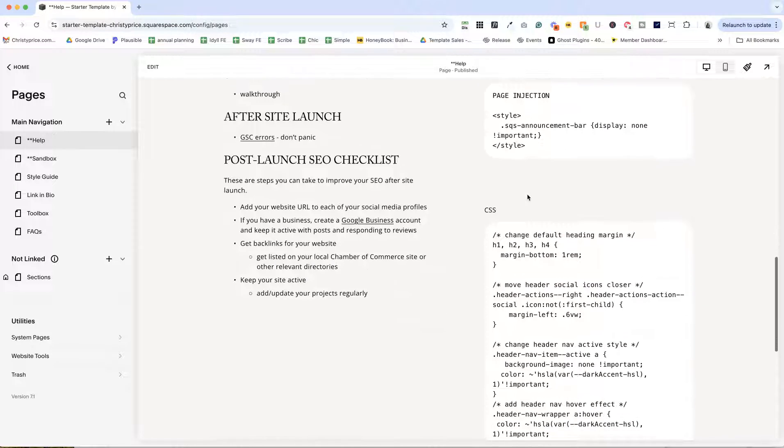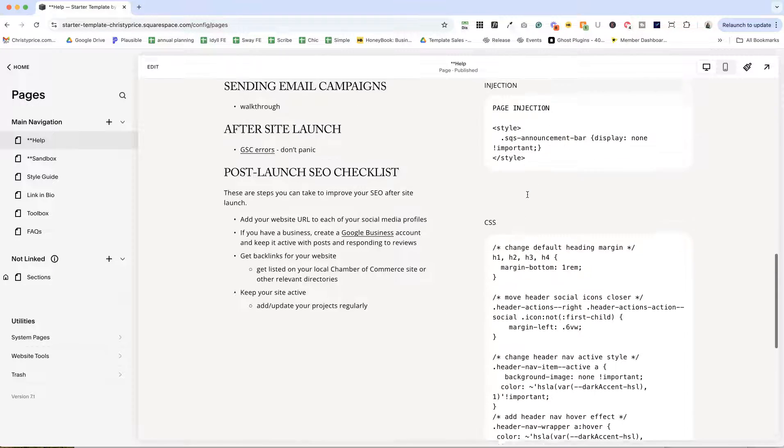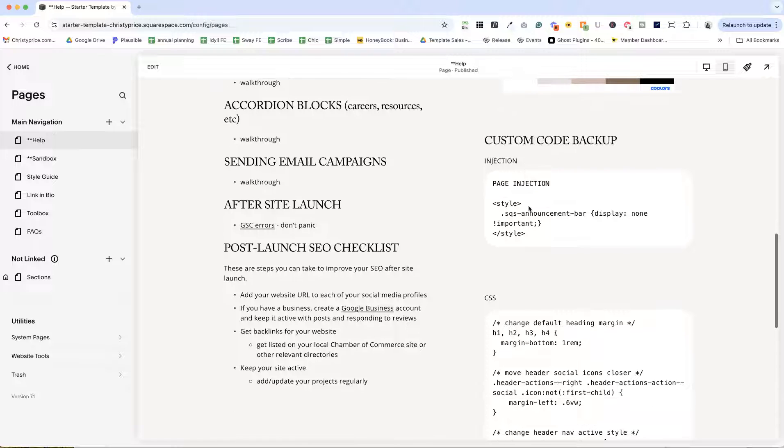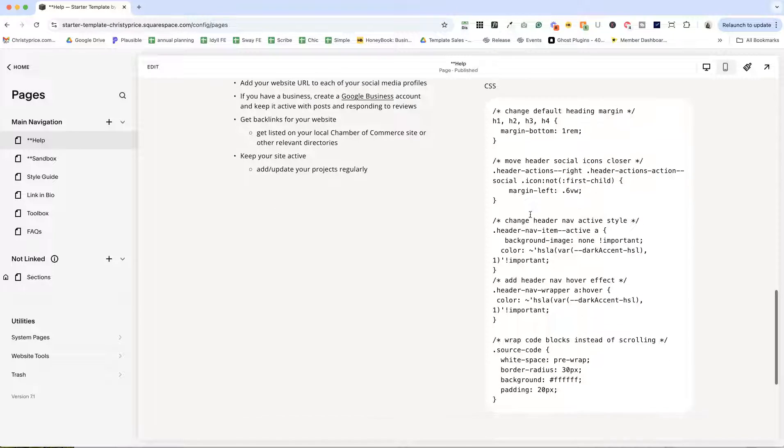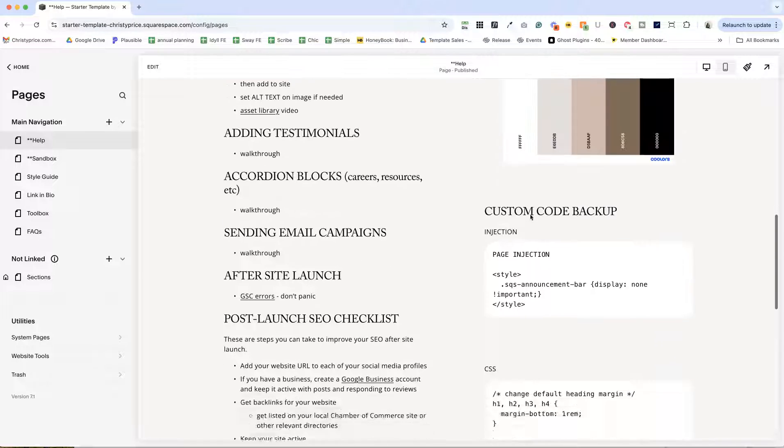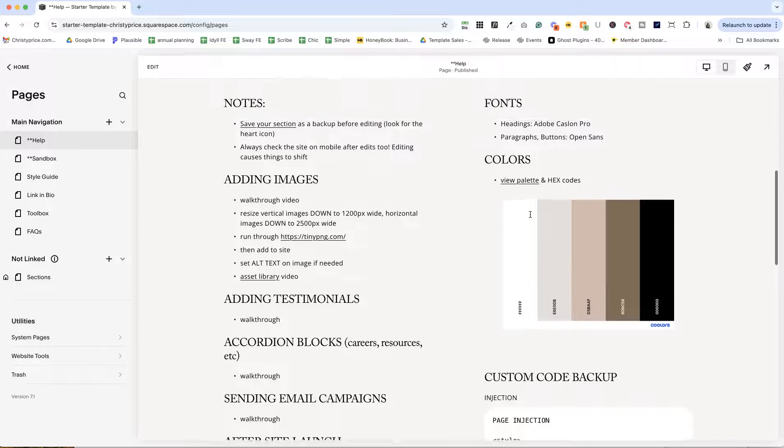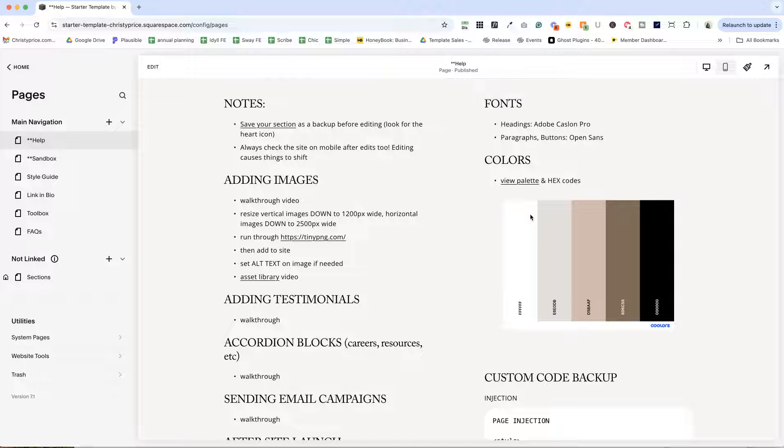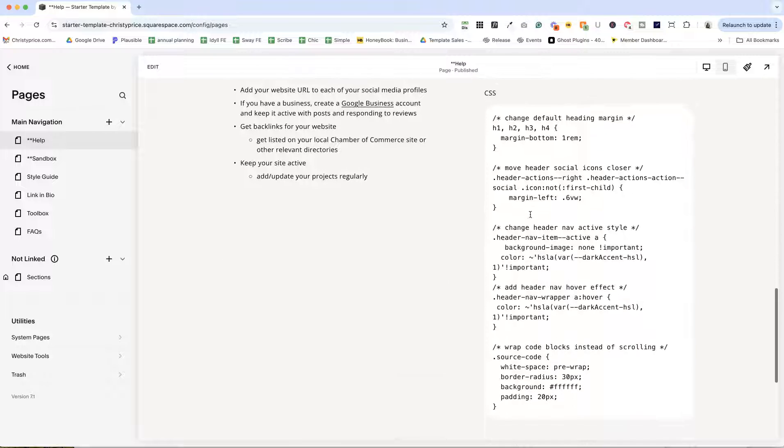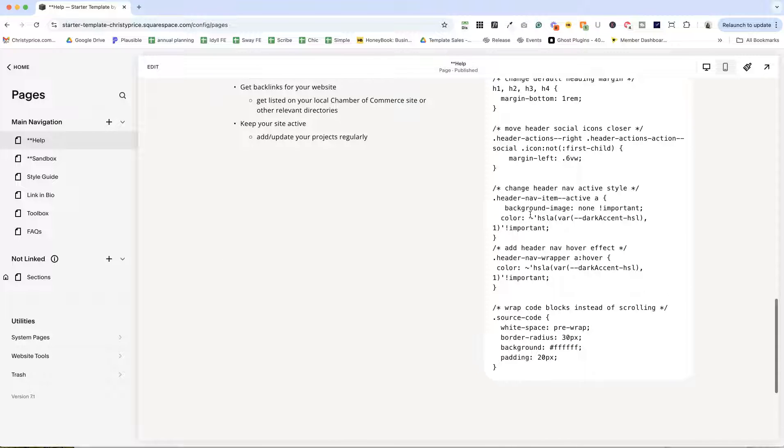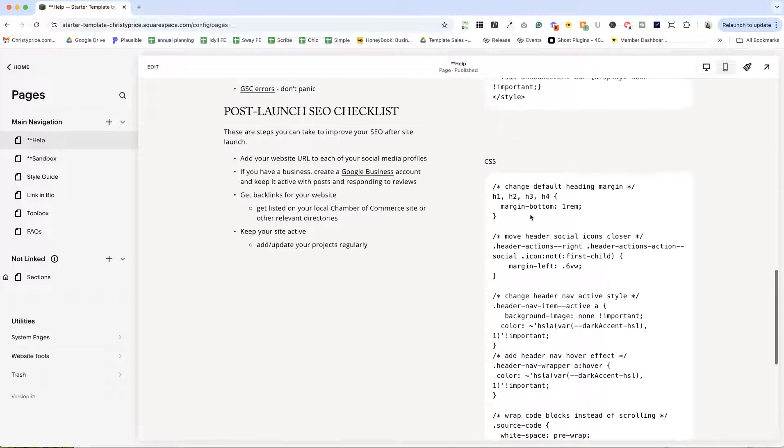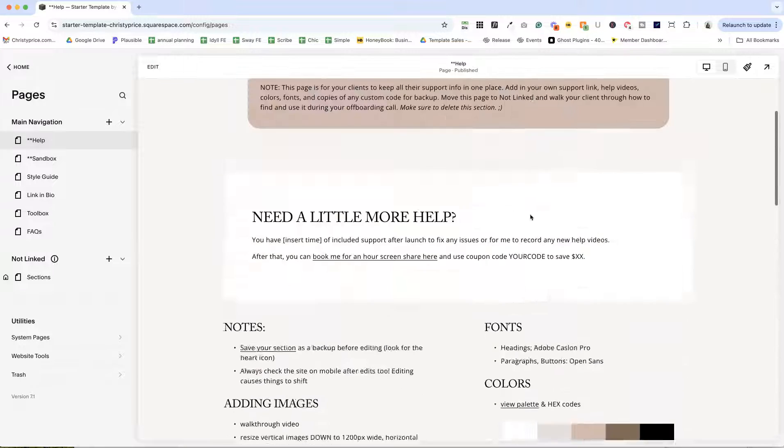And then this area below is custom code backup. So anywhere I have page injection code or custom CSS, I drop that in here because if something goes awry, if somebody gets into that custom code and starts messing around with it, you have a backup here so that you can always restore it from how it was when you launched.